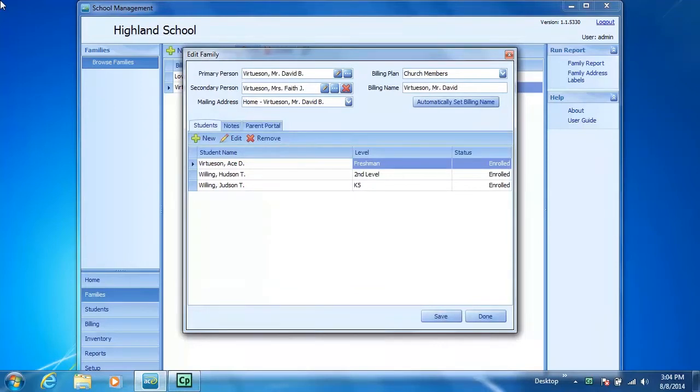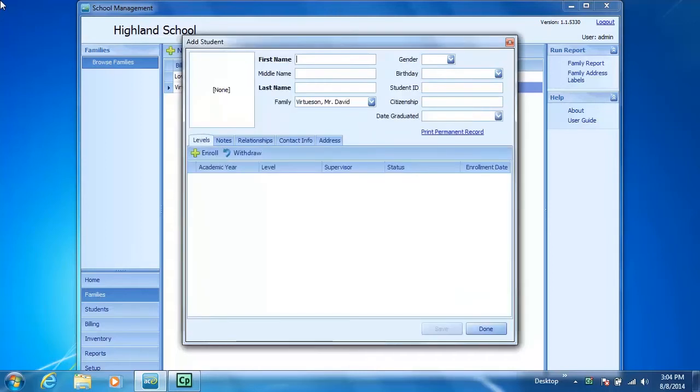The Edit Family dialog box appears. On the bottom of that box is the Students section. If I click New,